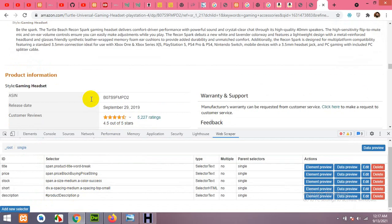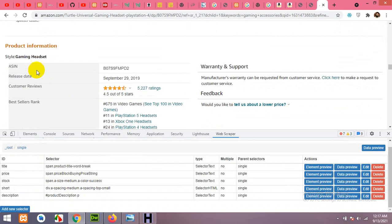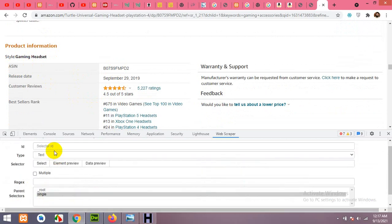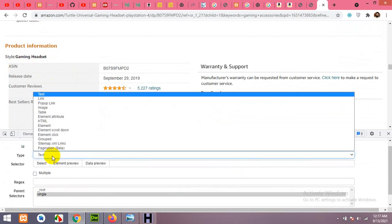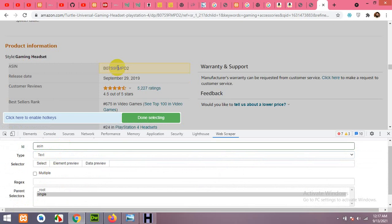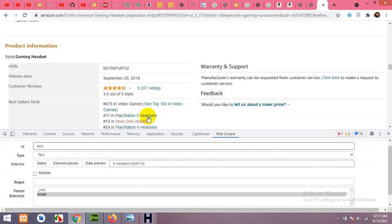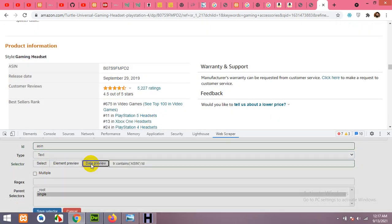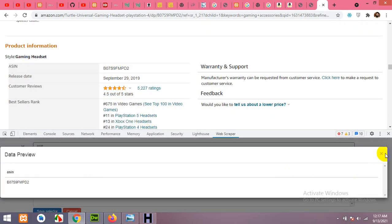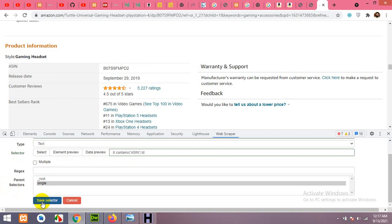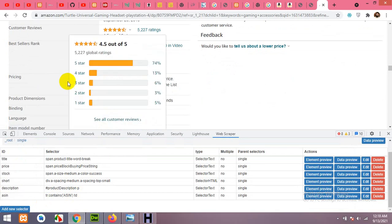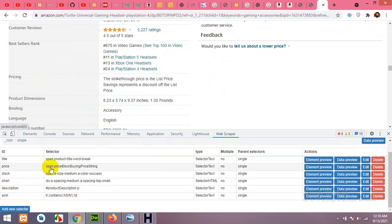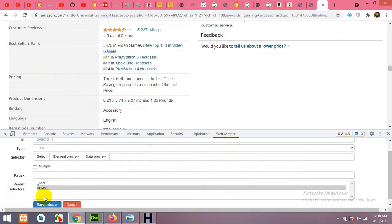Click Save. Now let's get the ASIN. Click Add New Selector, name it 'asin', set type to text, choose the ASIN field, confirm it's getting the ASIN, and save it.